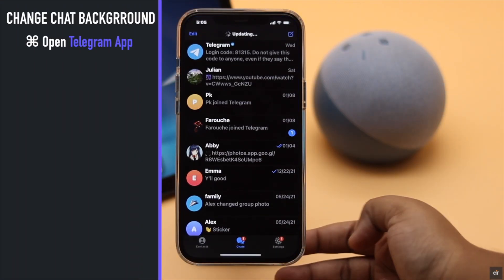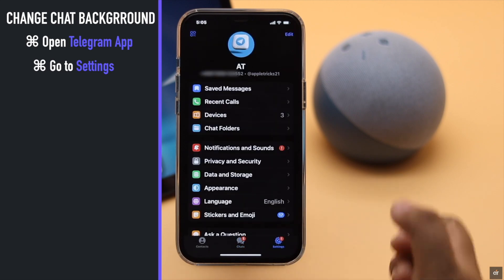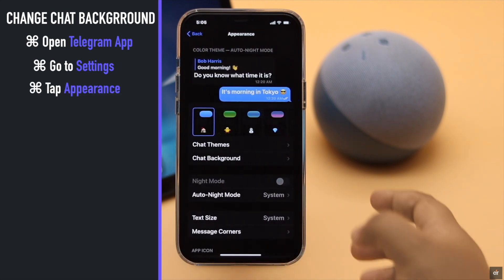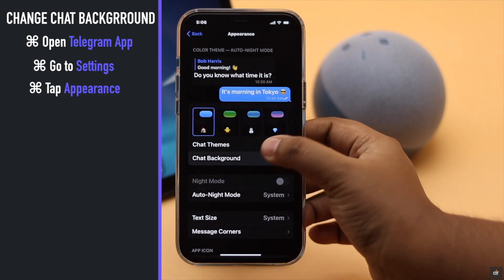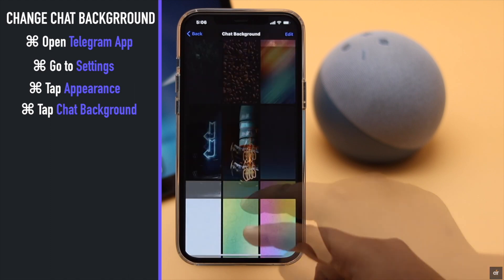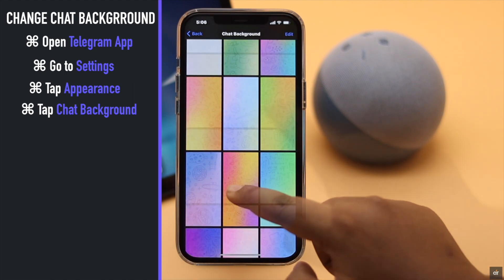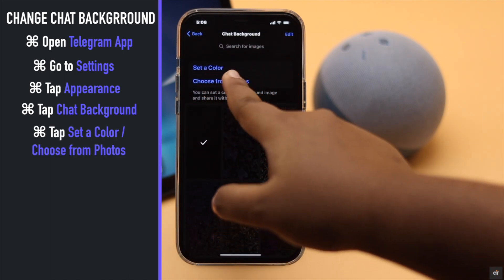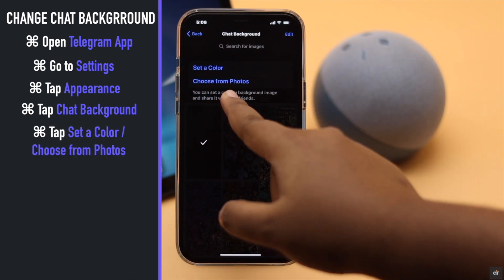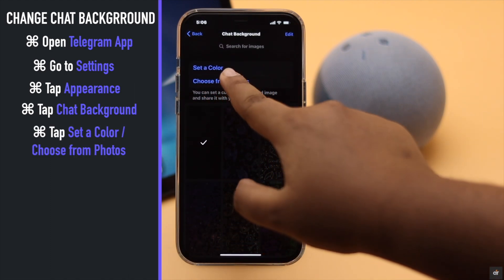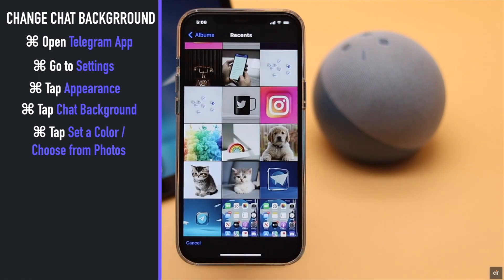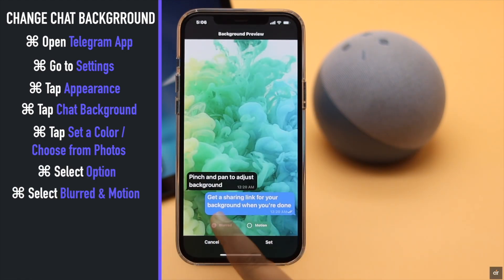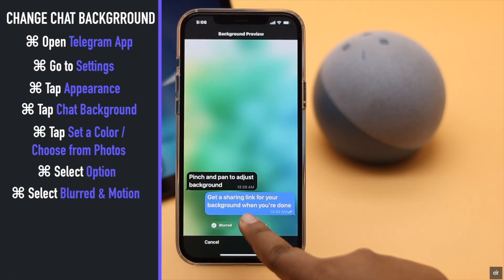Open the Telegram app, go to Settings, tap Appearance, then tap Chat Background. You will see many options — you can set a color or select photos from your camera roll. Select the one you like; you can blur it if you wish, or select motion.